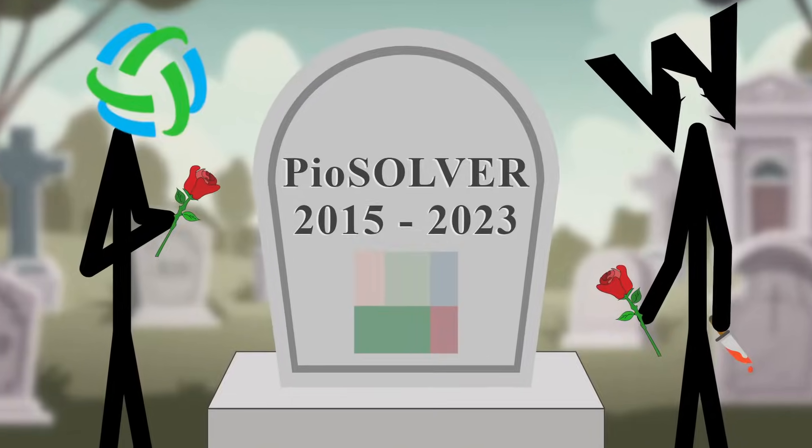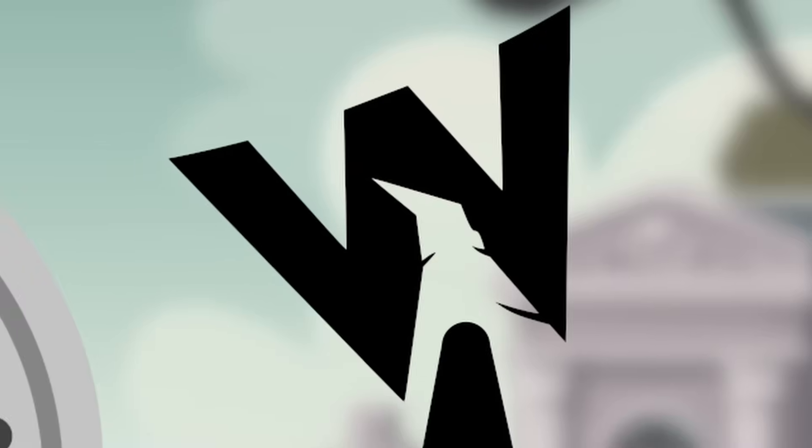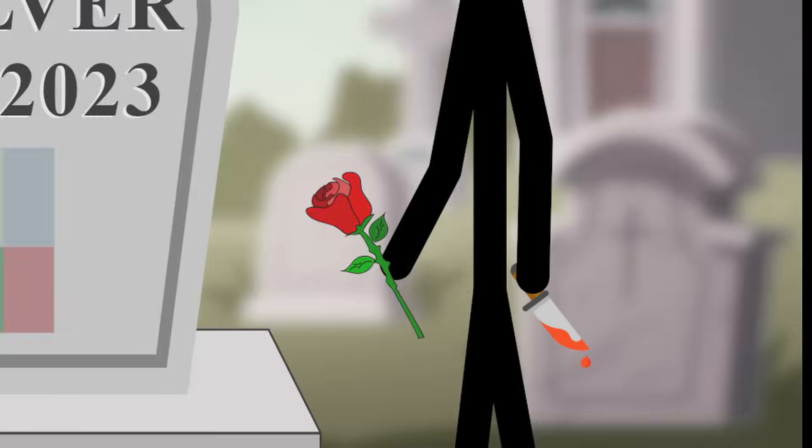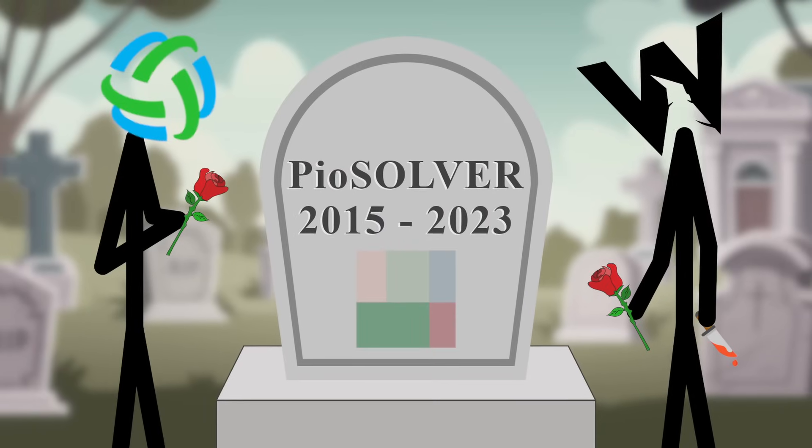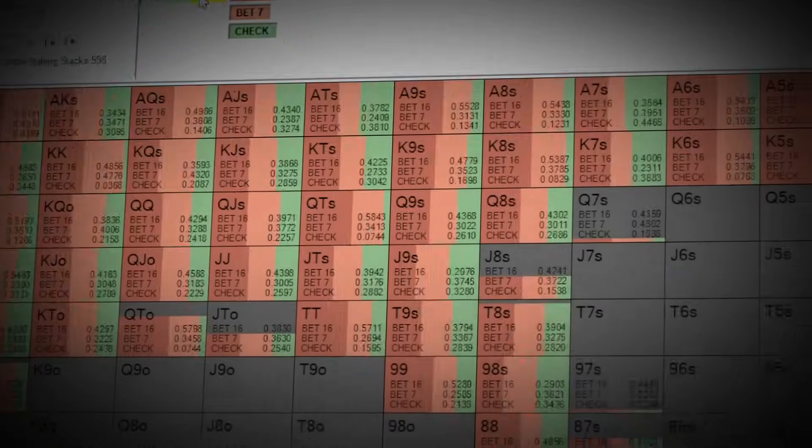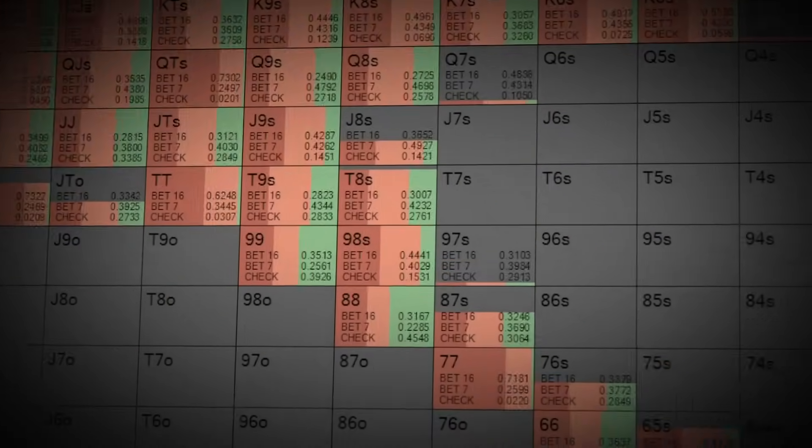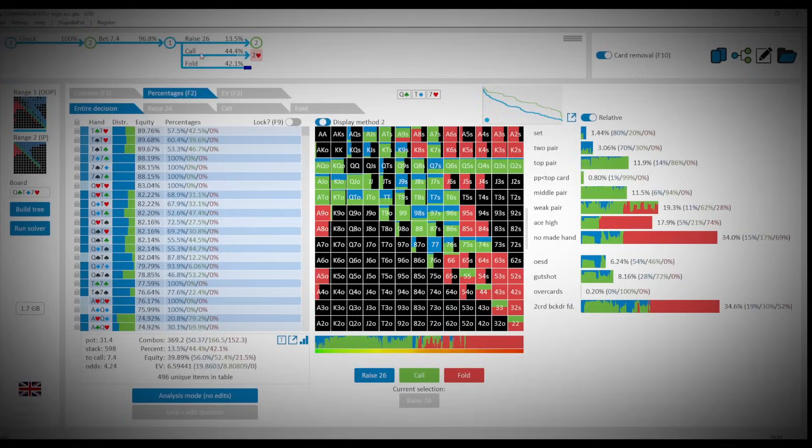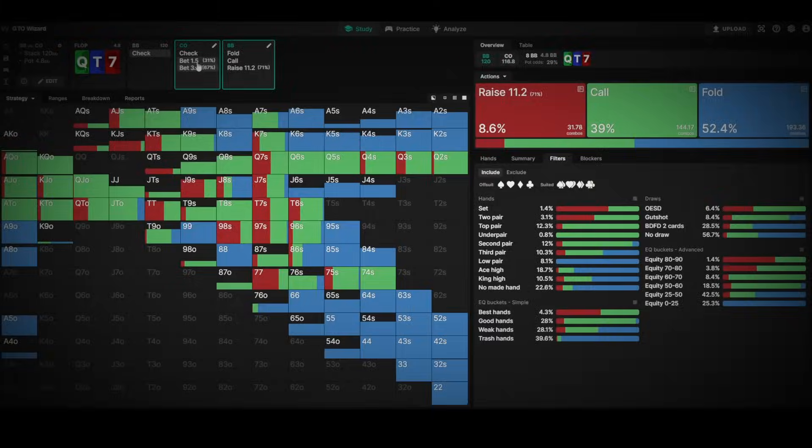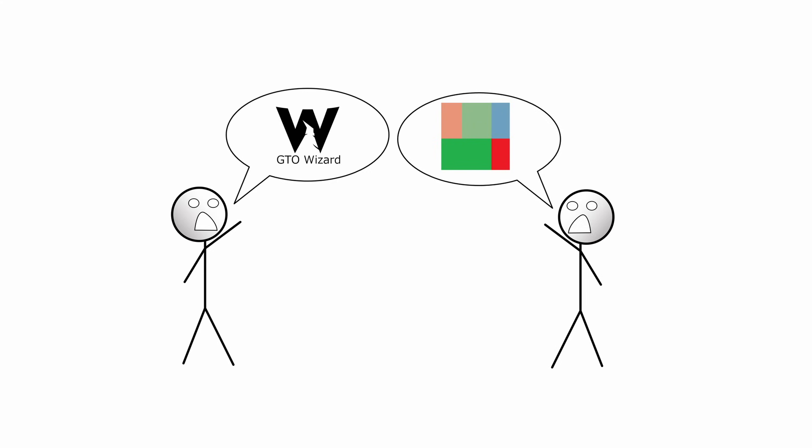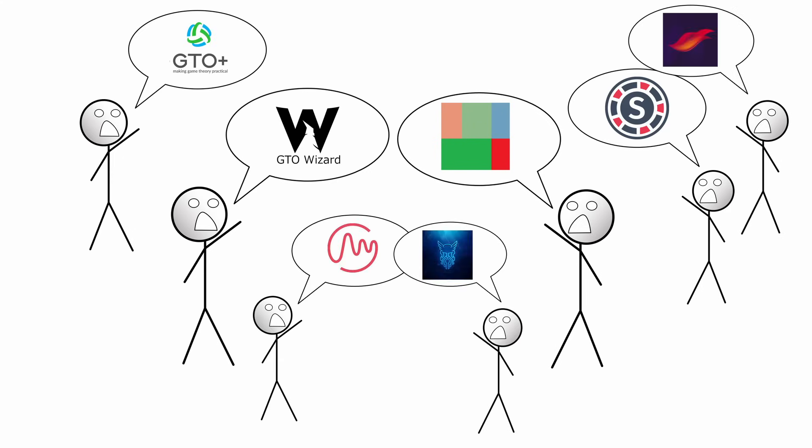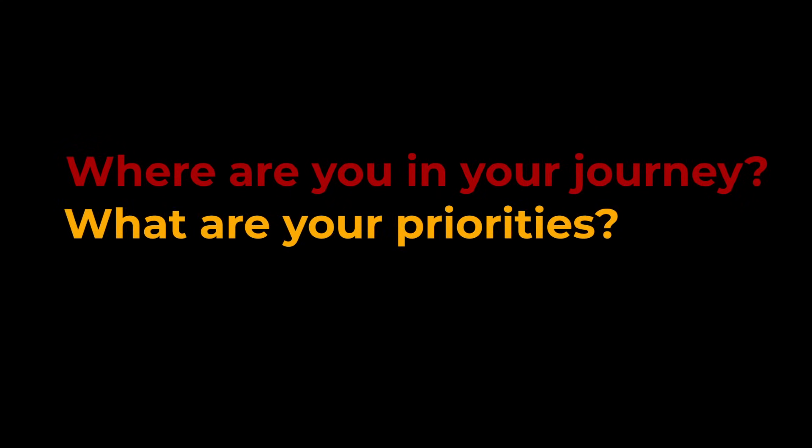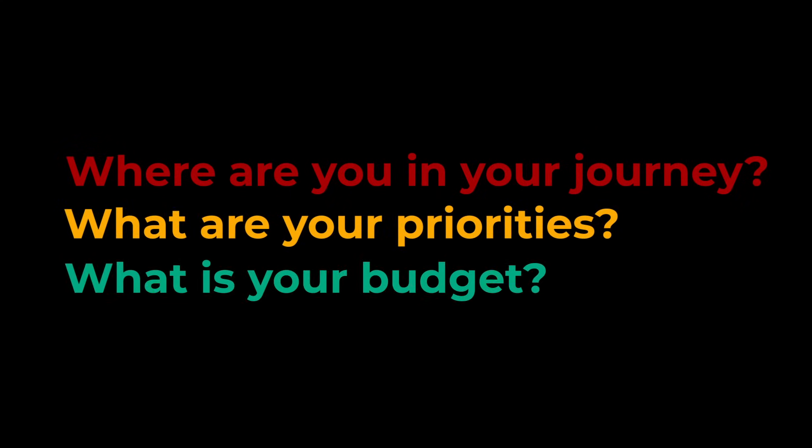Is PioSolver dead? With the new GTO Wizard AI release, is PioSolver's time finally up? Let's take a step back and look at what we're currently working with in terms of poker solvers.